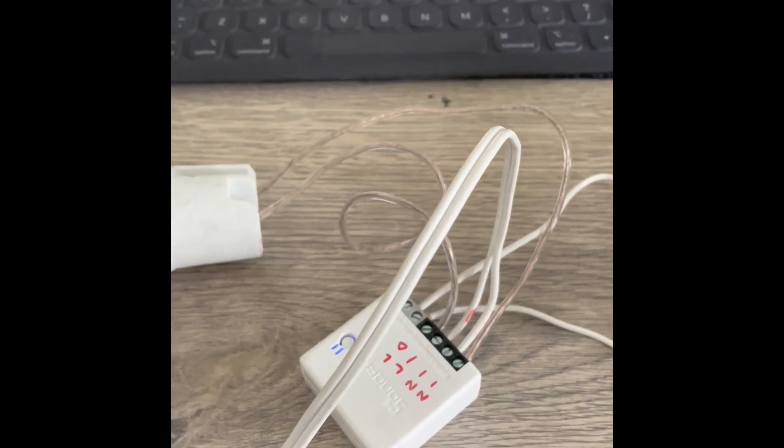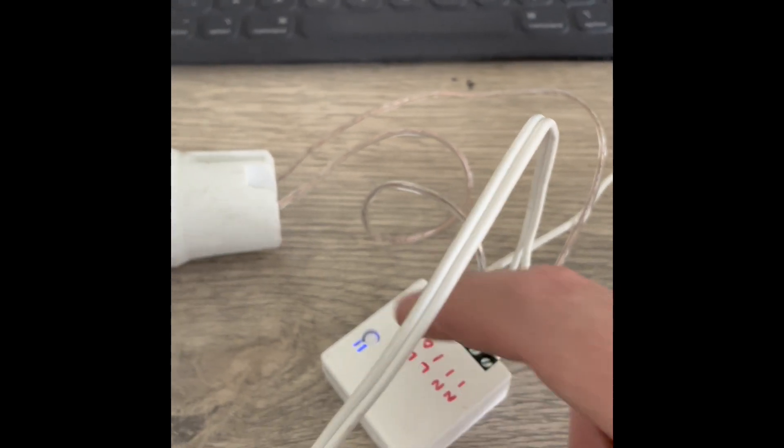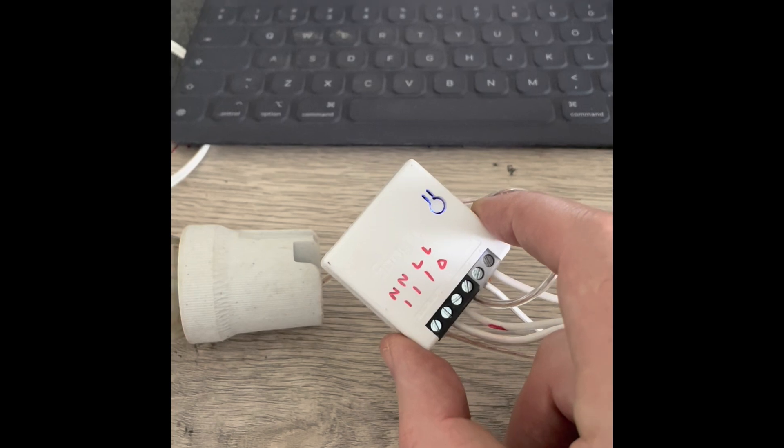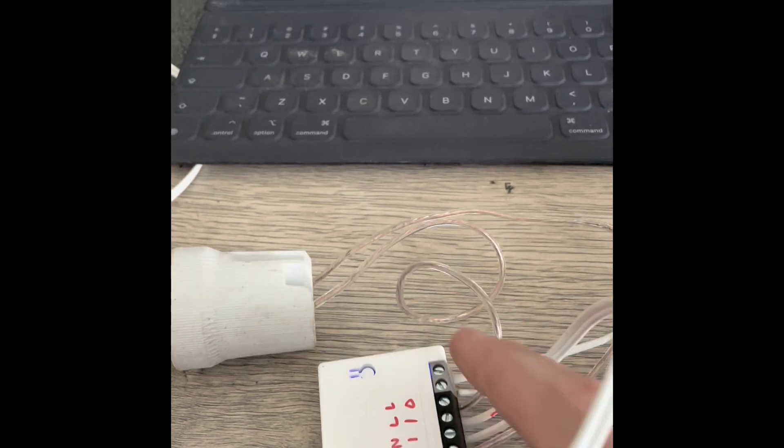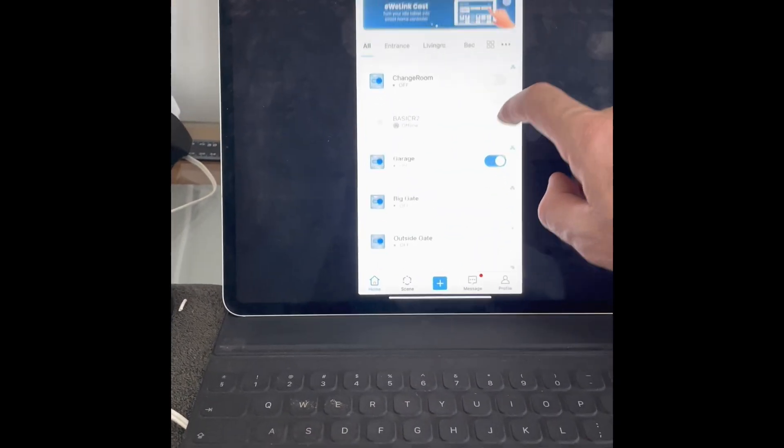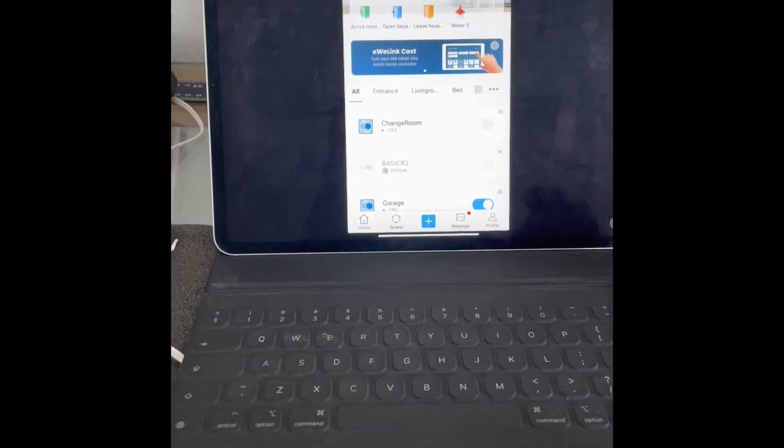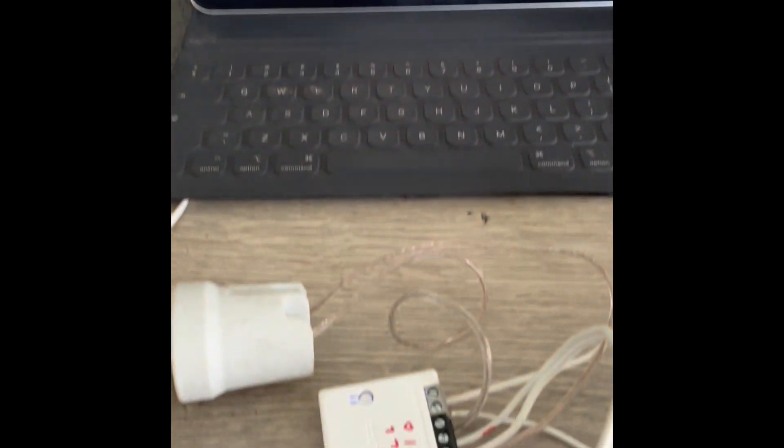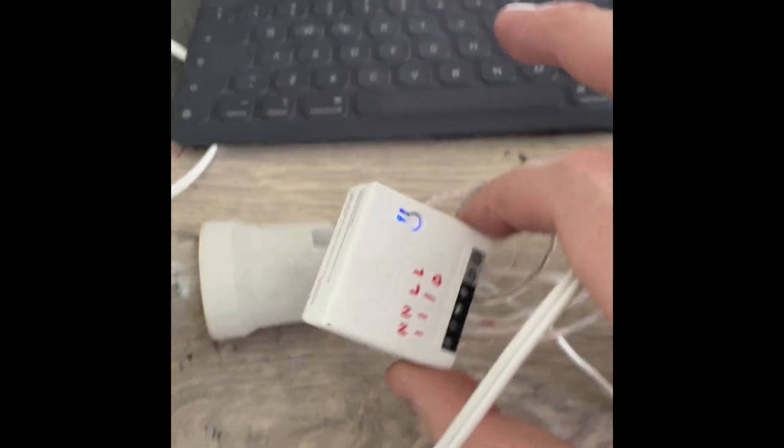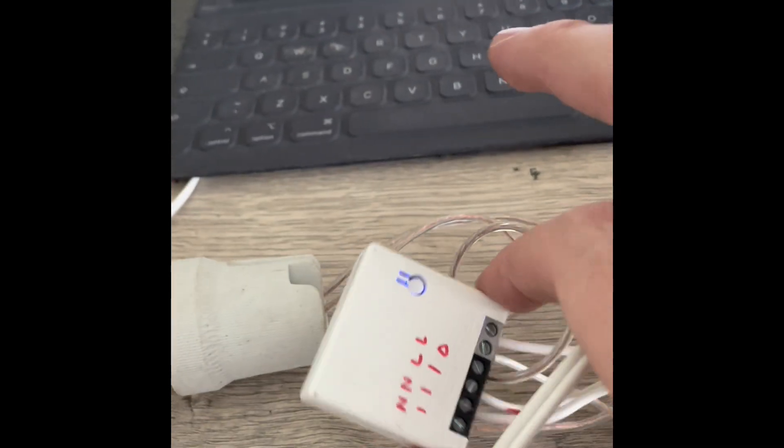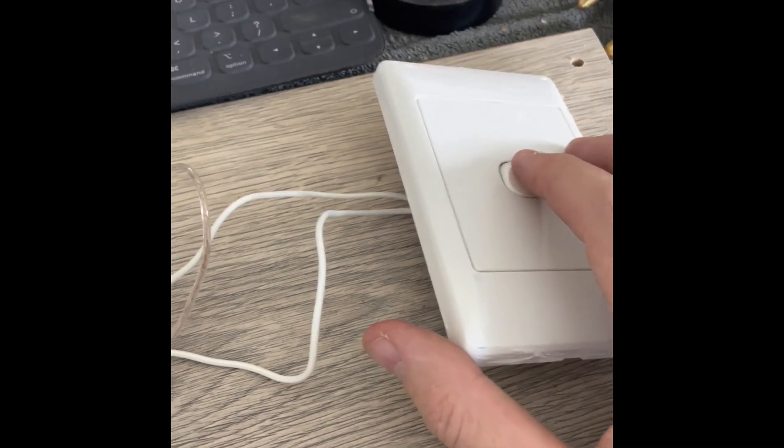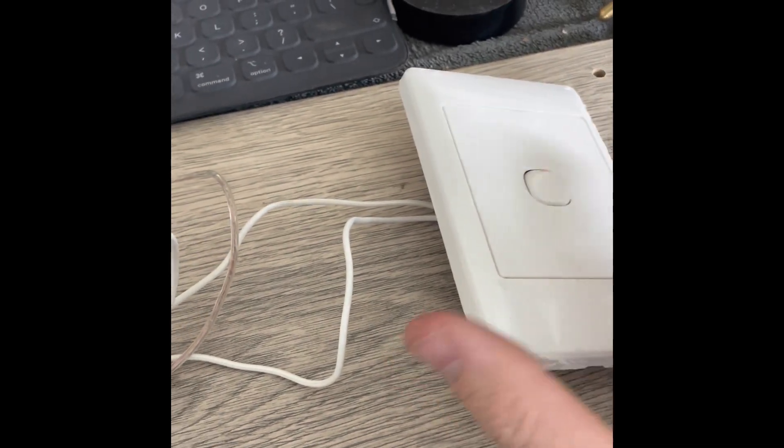Okay, quick handheld video on the Sonoff Mini. So I use a lot of smart switches for changing stuff in my house but this is one where you can take a Sonoff Mini and use an existing light switch to make smart.